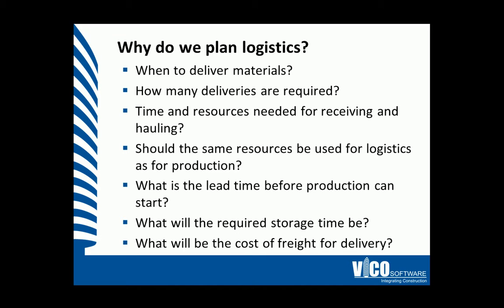We'll also need to understand how these resources will be used, and what their production impacts might be. Understanding the lead time, any storage and freight costs will all lead to a logistics plan.